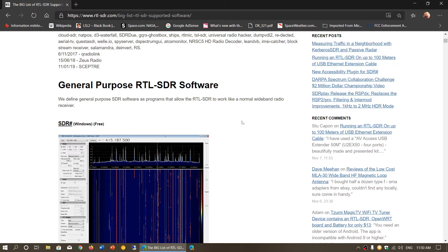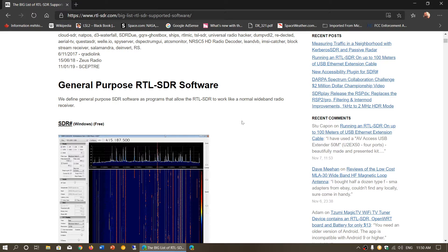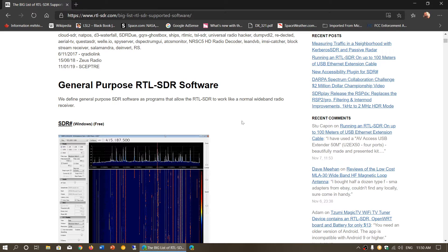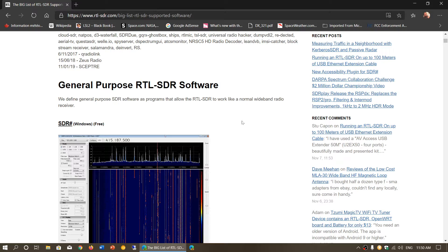When somebody asks me what's the best SDR software, I never really answer clearly because I think it's something that is personal. It depends, like I said, on what you actually use.